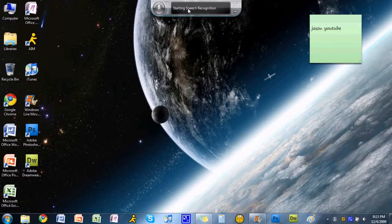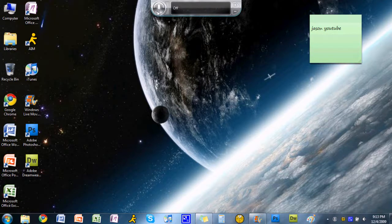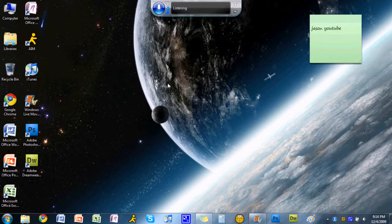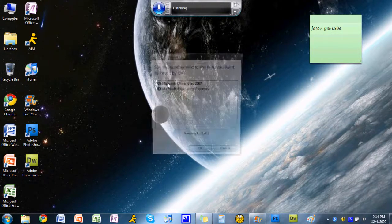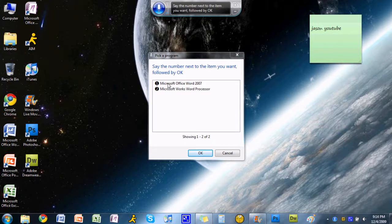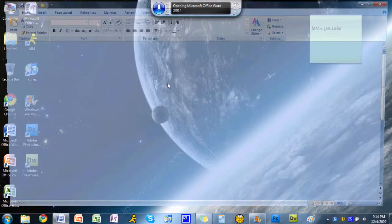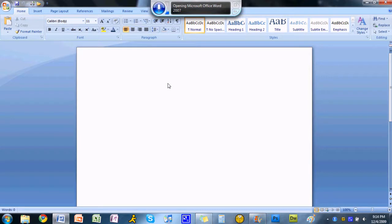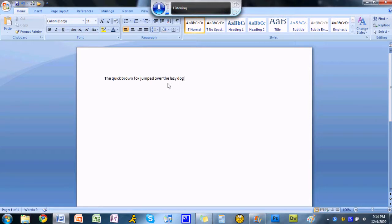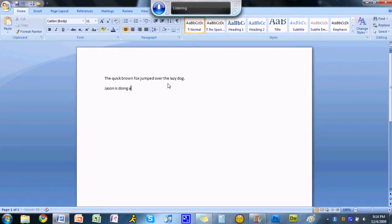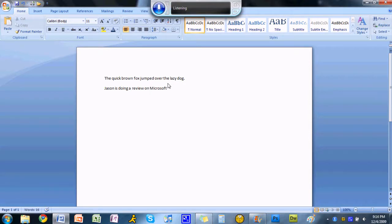We'll turn it on. Open Microsoft Word. The quick brown fox jumped over the lazy dog. Period. Jason is doing a review on Microsoft Windows 7. Period.